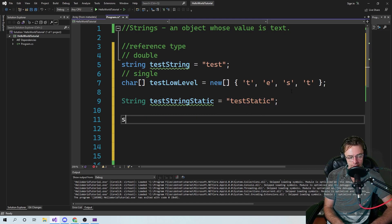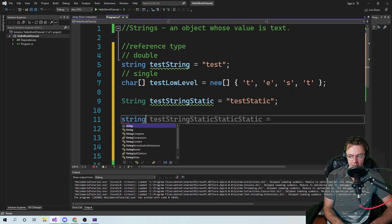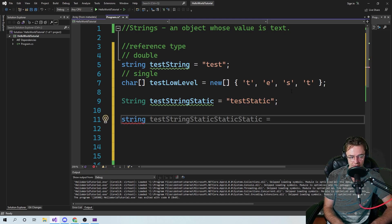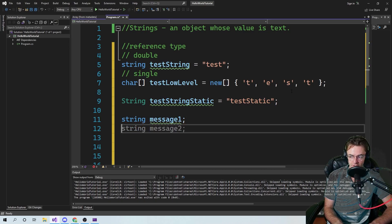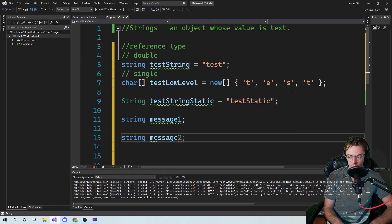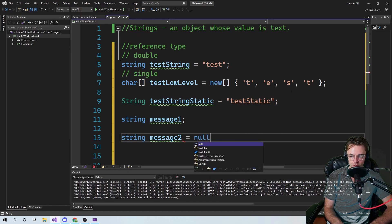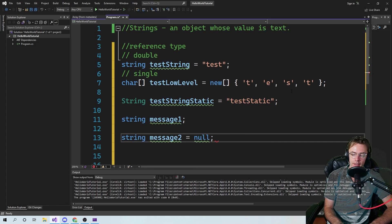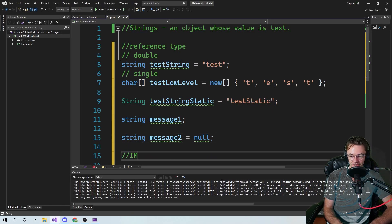There are many ways that you can initialize strings. You can declare it without initializing it, and it's going to set it to a null value. So you can initialize this to null — and this is important.